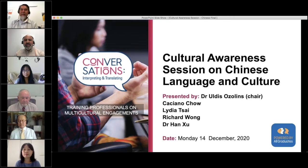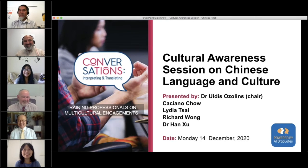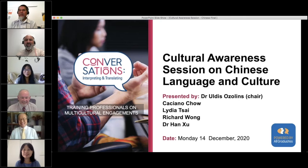Dr. Uldis has been teaching in several Australian universities over the last few decades, and most recently at Western Sydney University, where he was the head of the languages and translating and interpreting department for several years. Over to you now, Dr. Uldis — thank you very much.